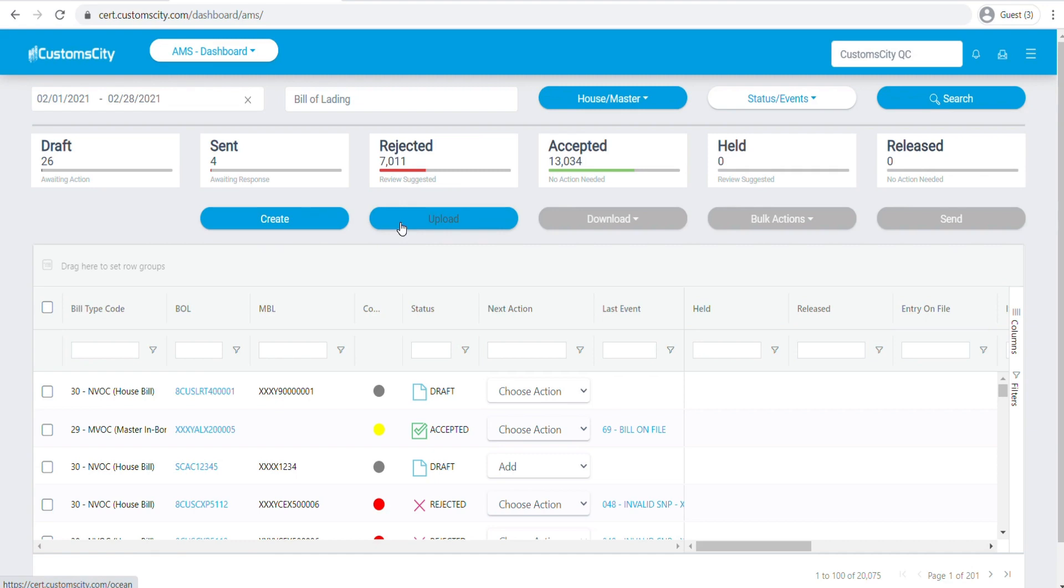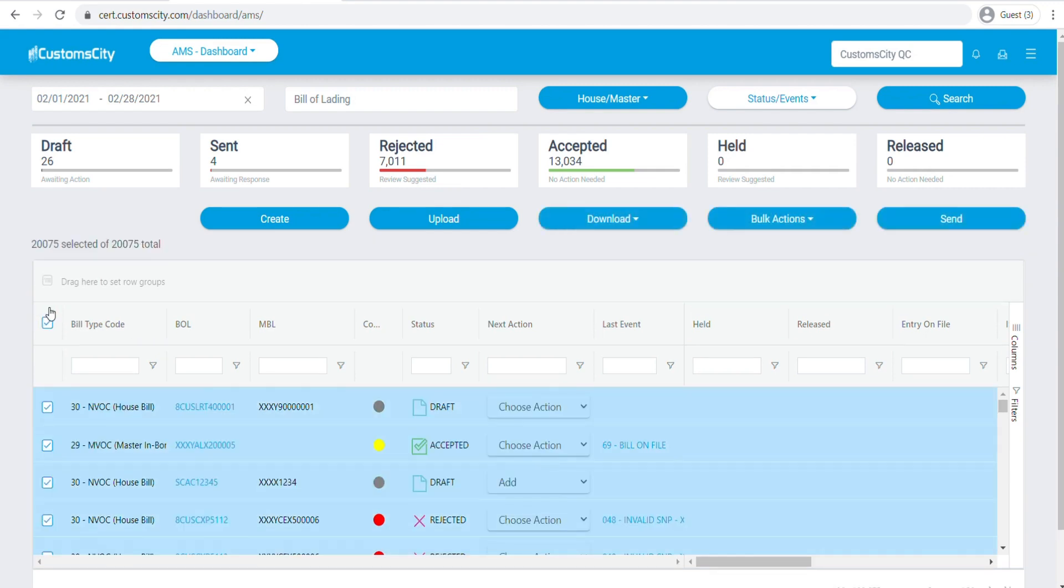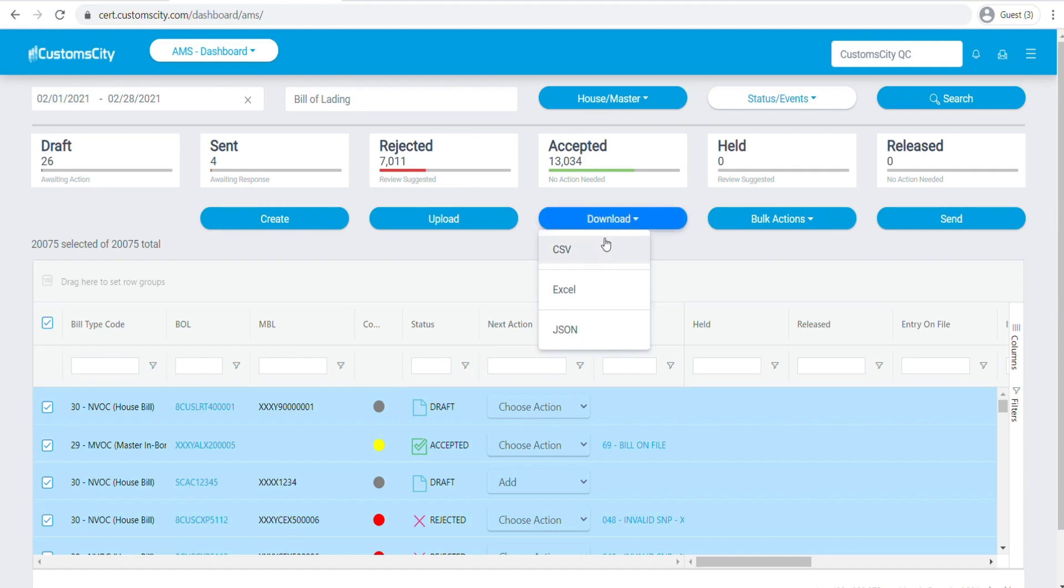The other thing you can do is if you'd like to download this table as a report, you can do that as well. You can select the house bills that you would like to see in your report, and then click on the download option here. You can download it to CSV, Excel, or JSON format files.